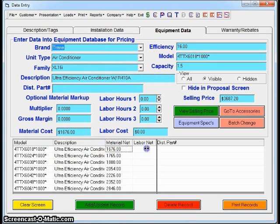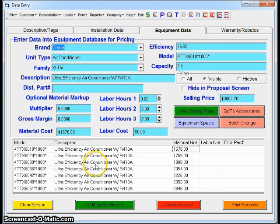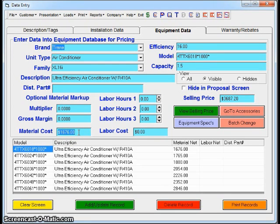I have a one-and-a-half-ton, a two-ton, a two-and-a-half-ton. This one-and-a-half-ton unit is priced at $1,676.